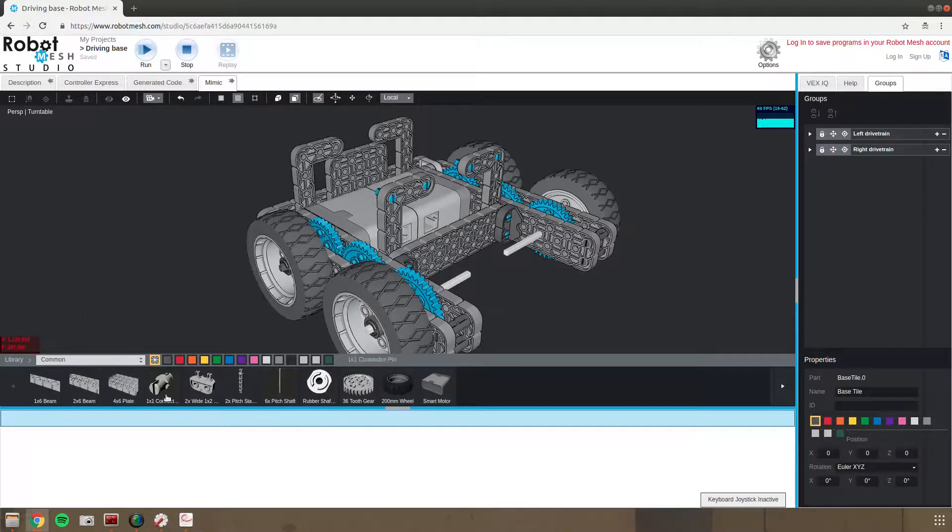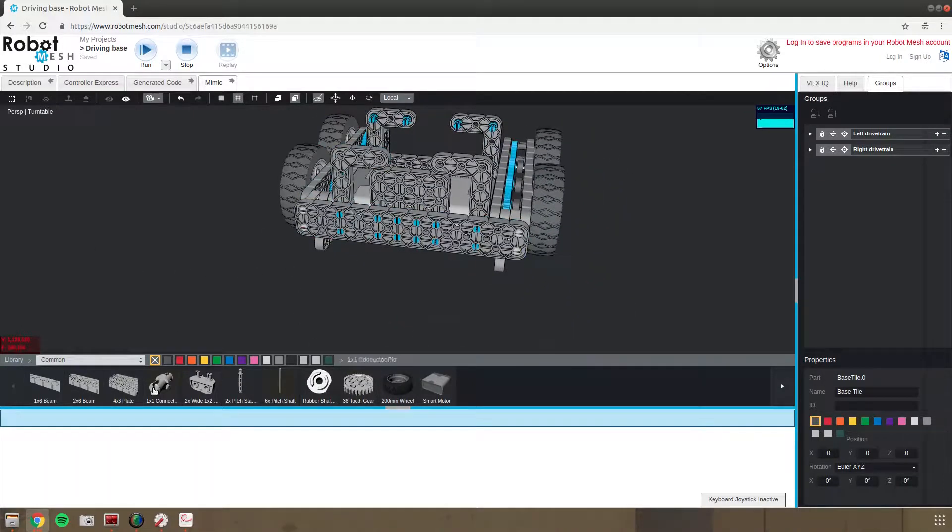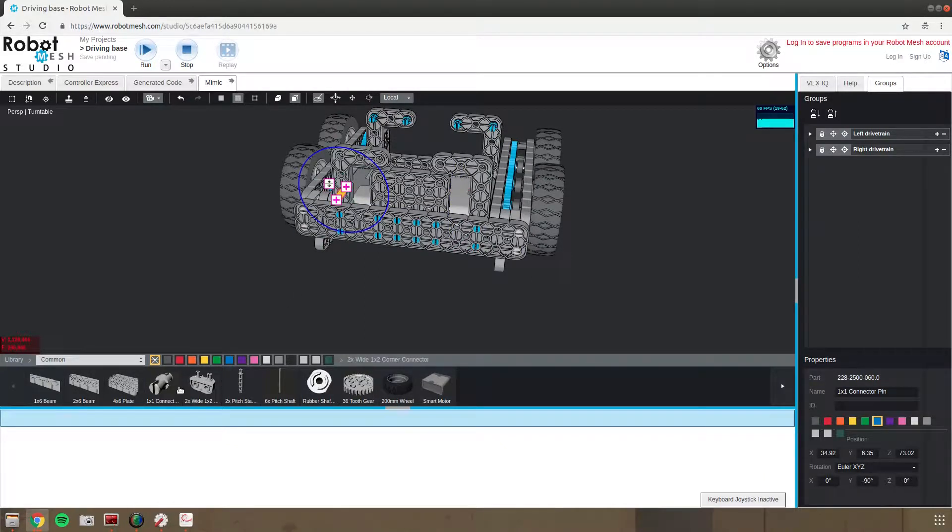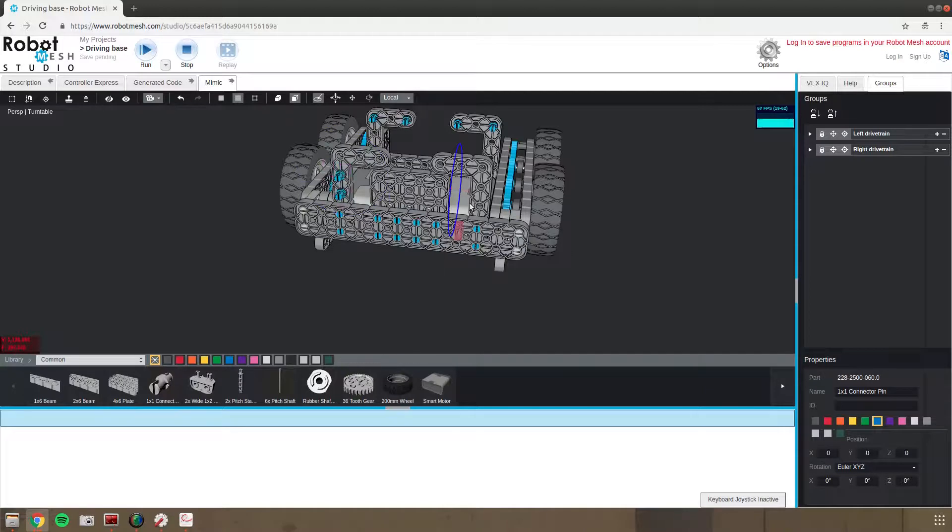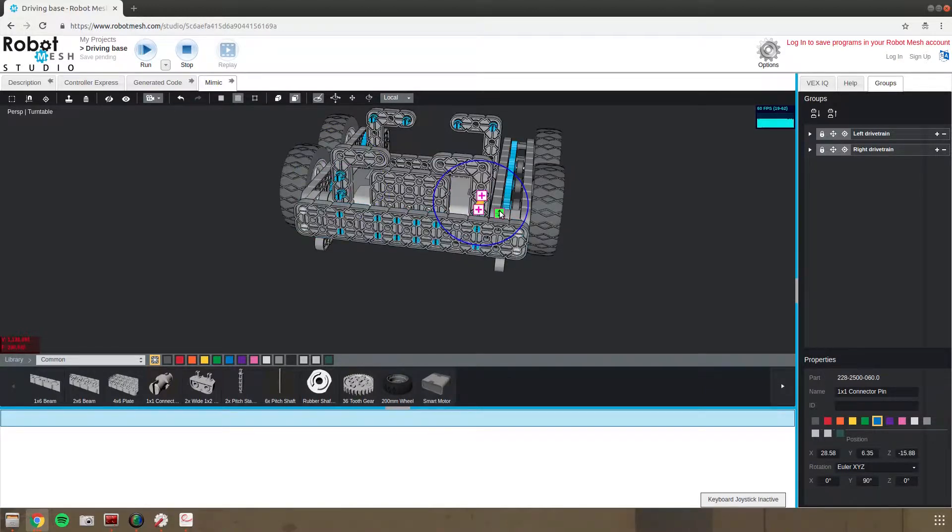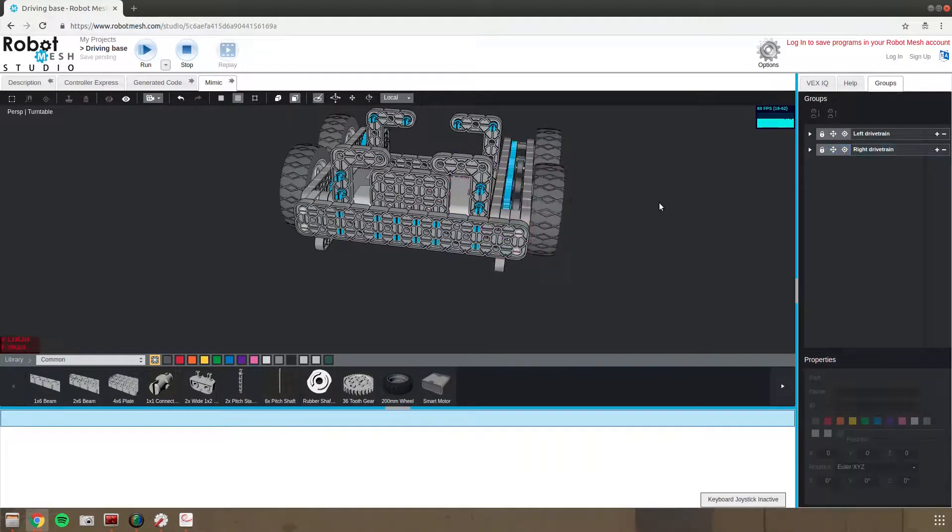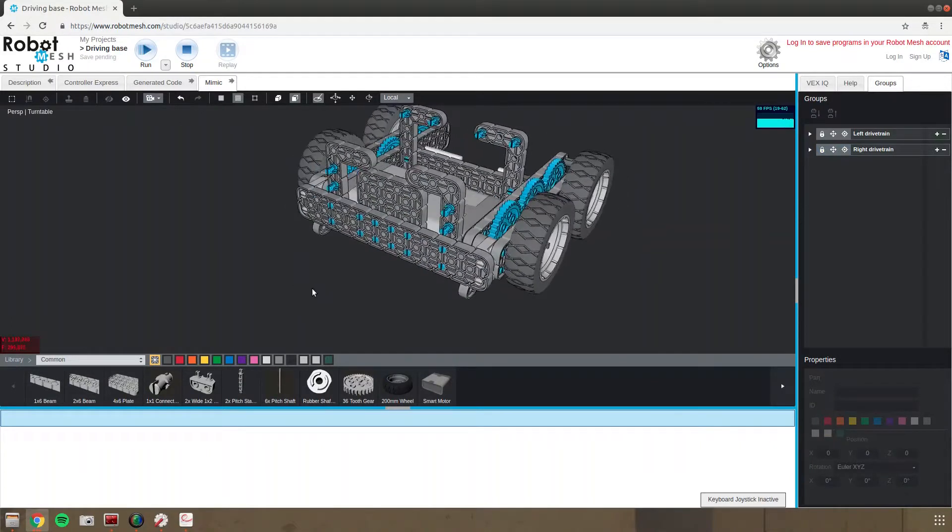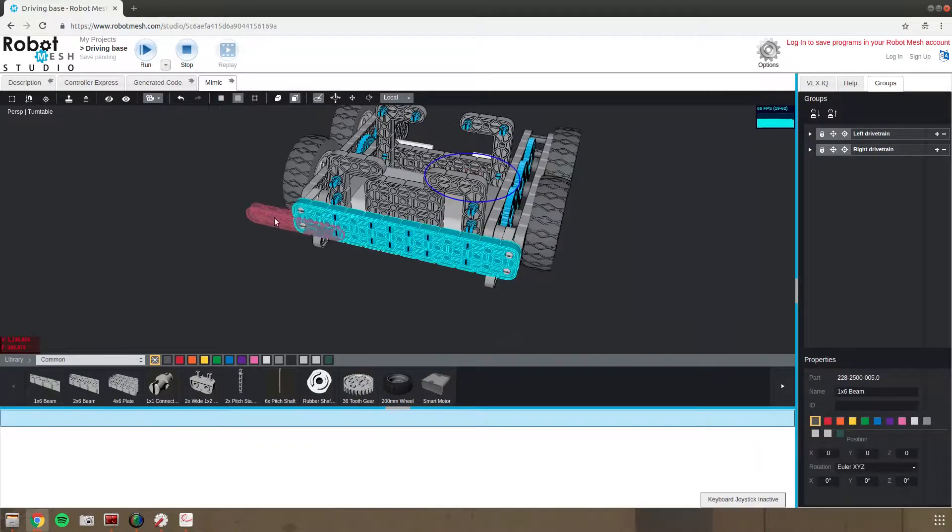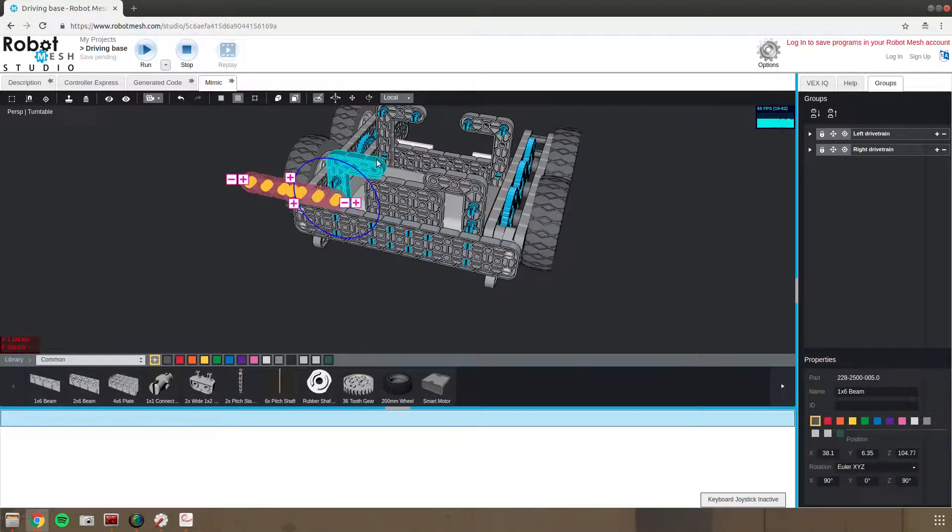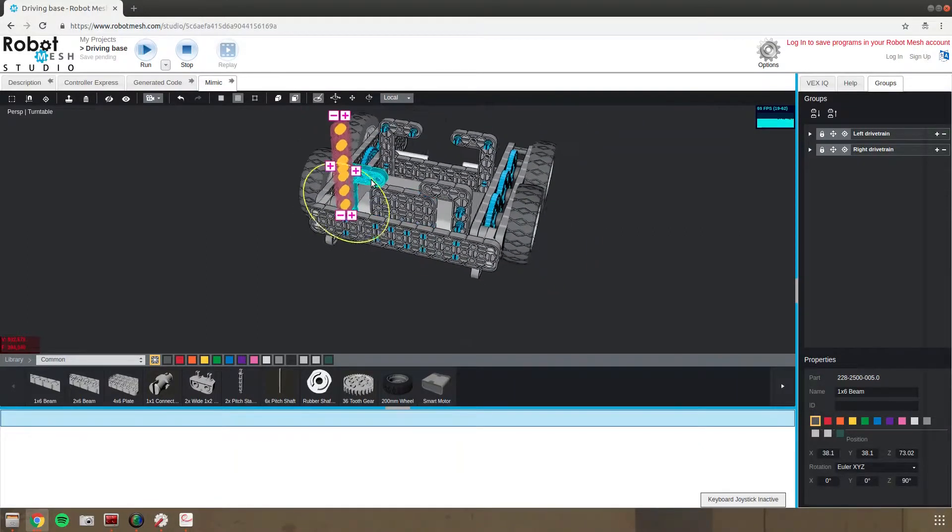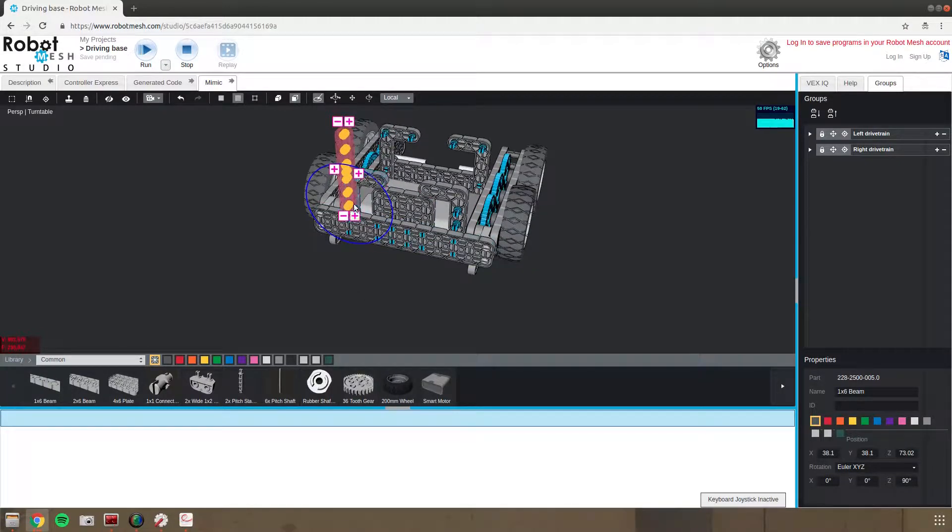Now I'll add some connectors to put 1x6 beams here. Flip those 1x connectors around and then we can add a 1x6 beam right there. Maybe I didn't want a 1x6, that seems bigger than what I wanted but we can change it later.